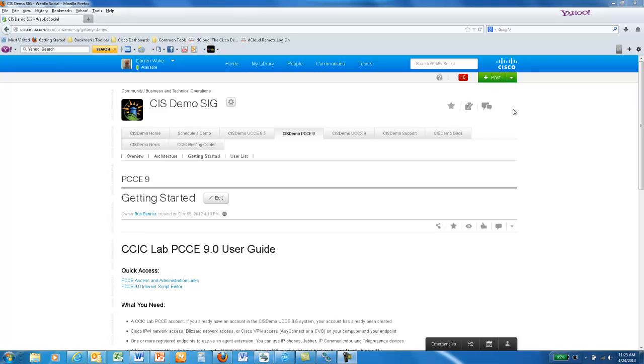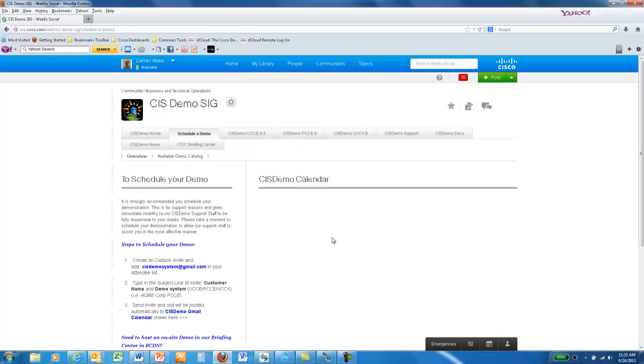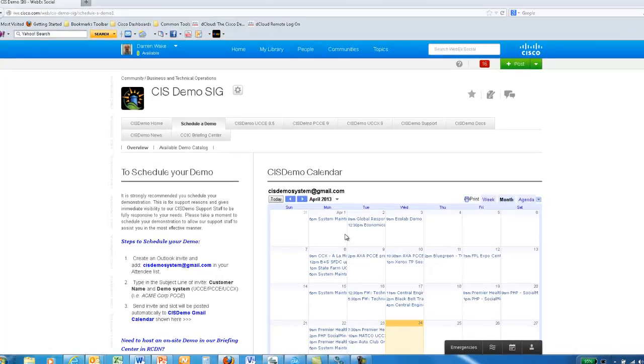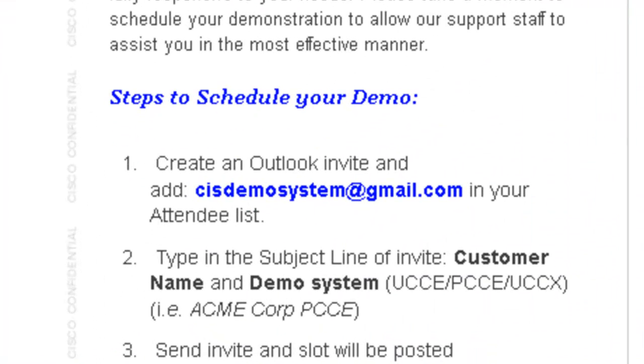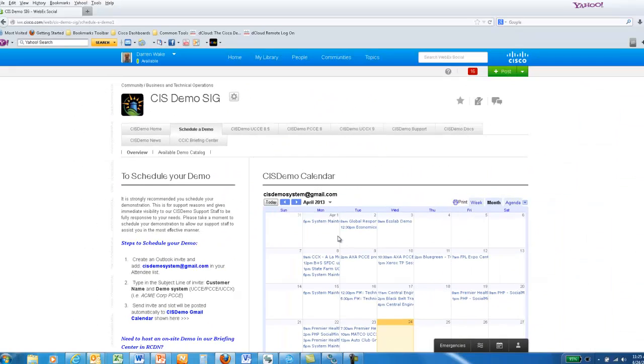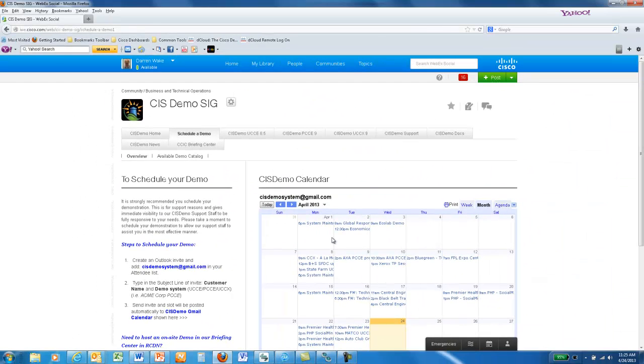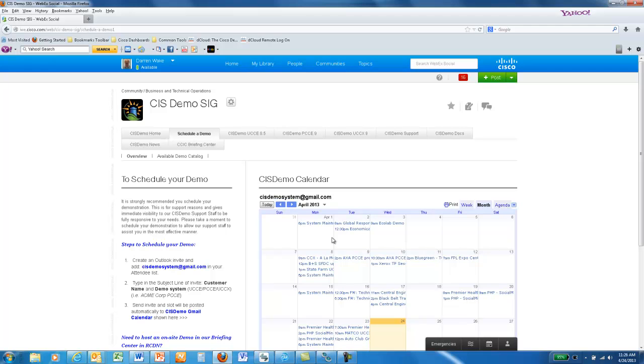When using the outbound demo application, make sure that you've scheduled yourself on the demo system calendar. To do this, simply send a calendar invite to CISdemosystem@gmail.com with the subject line Outbound. You will also want to send an email to Cody Condry so that he can move your agent or agents into the Outbound Campaign skill group.